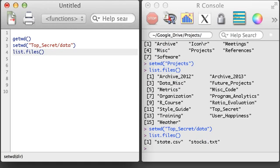Alright, I've arrived and I can now see the data set of interest in my current working directory, the state.csv data set.